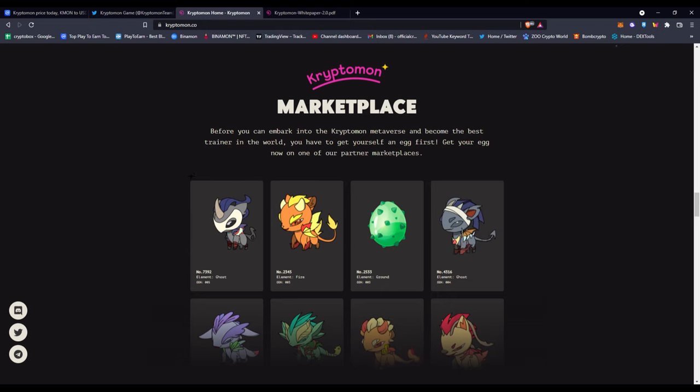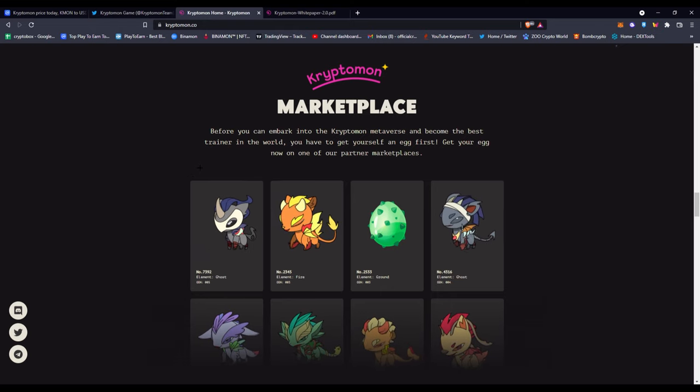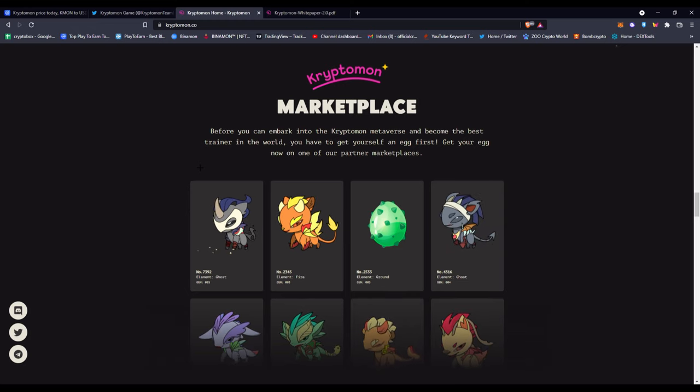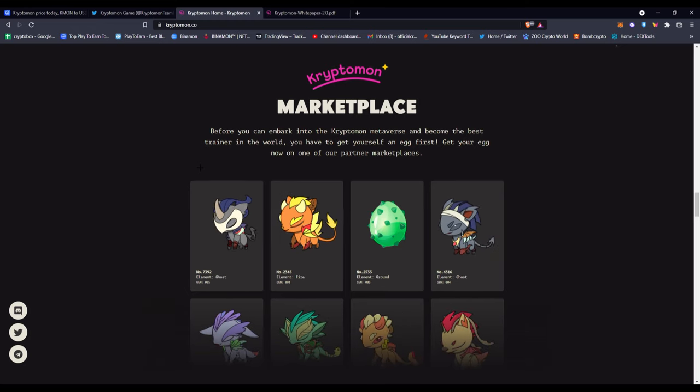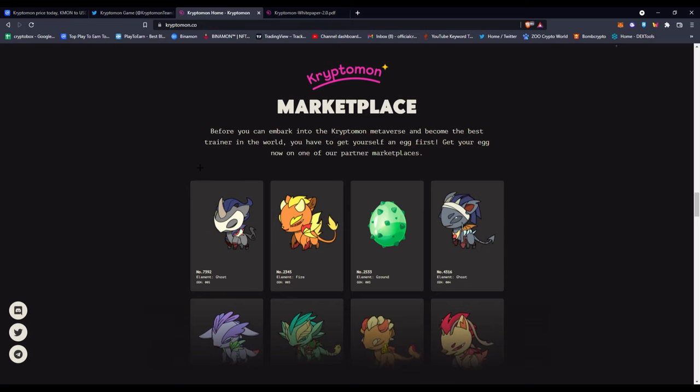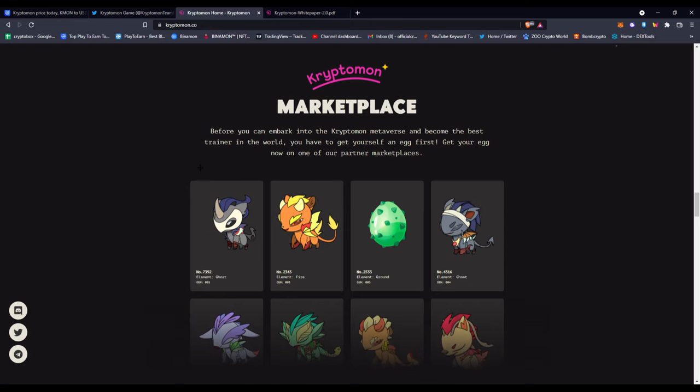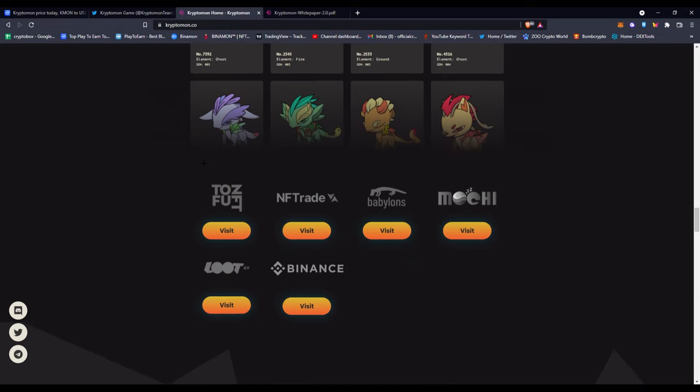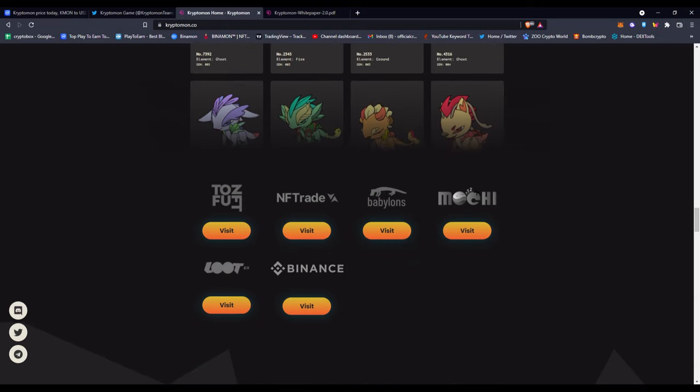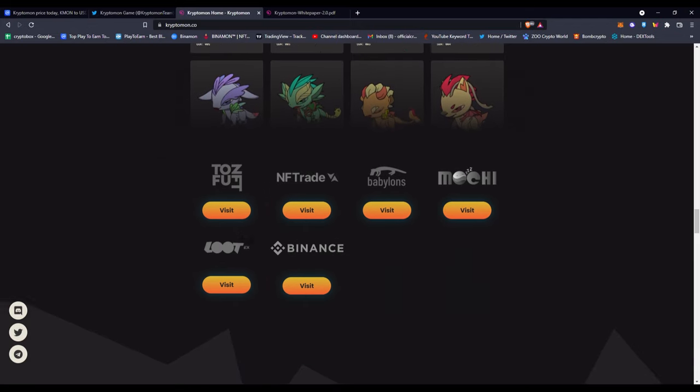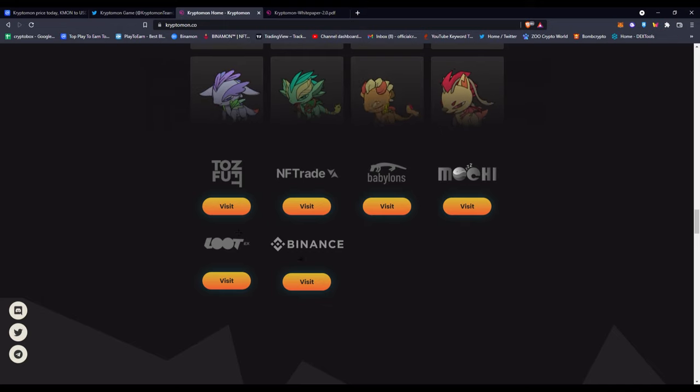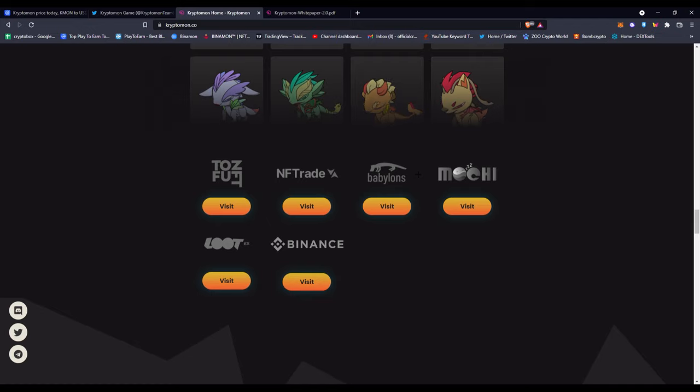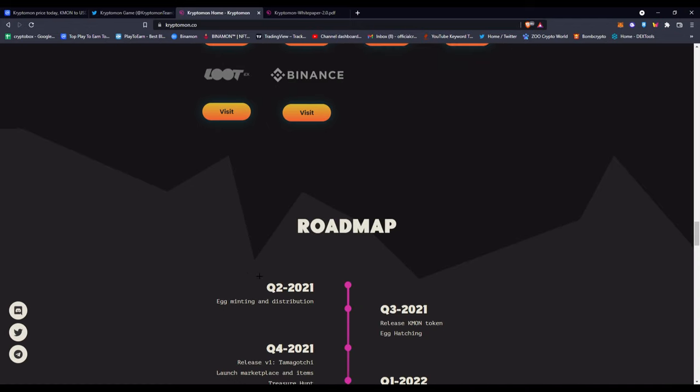Then you have the marketplace. Before you embark into the Cryptomon metaverse and become the best trainer in the world, you have to get yourself an egg first, or just an NFT that's already been hatched. Get your egg now on their partner's marketplace. Here you can see they have all these different types of NFT marketplaces—these are like their partners. If you're not on Binance, you can go to Mochi, or if you're not on Mochi, you can go to Binance. You can use any of these NFT marketplaces, which I think is pretty cool that they're not just on like Binance or something like that.